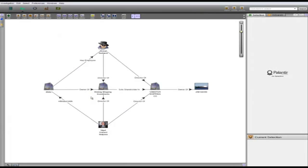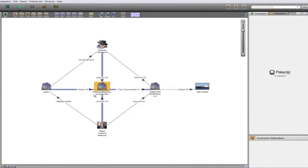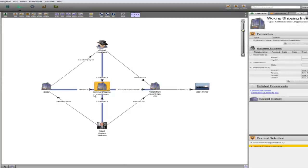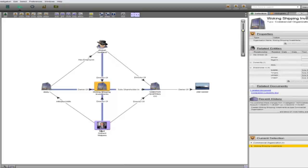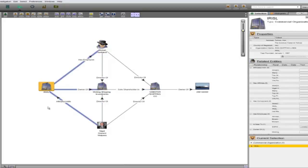To get a better idea of how IRISL distances itself from its vessels yet still clearly controls them, let's look closer at the case of the Wopster. Looking first at Wauking Shipping Investments, the first thing that stands out is that Wauking is directed by both Milpass and Sarkandi. We can also see that IRISL owns Wauking, who in turn is the sole shareholder in the Wopster Shipping Company, who owns the Wopster.